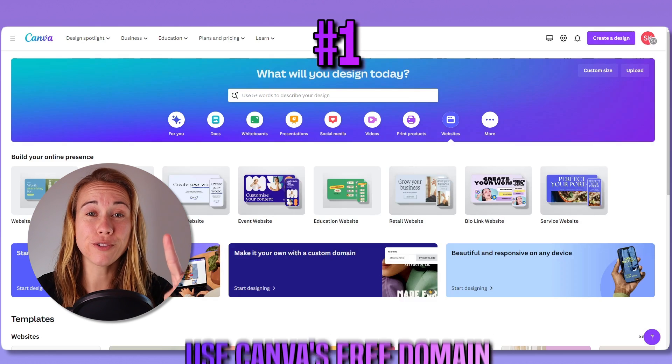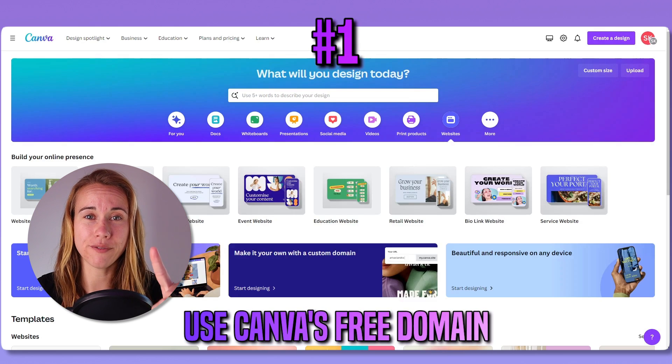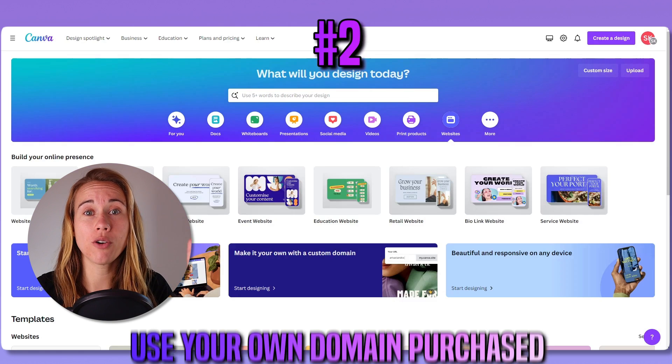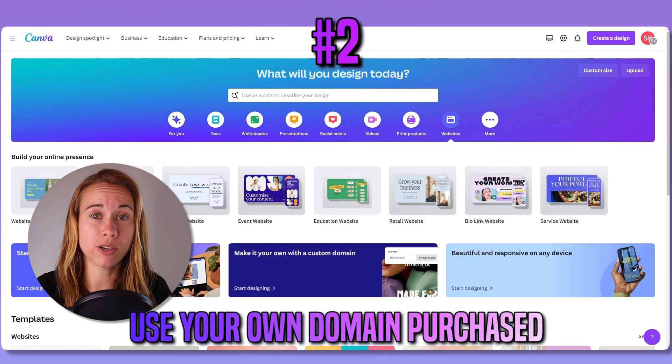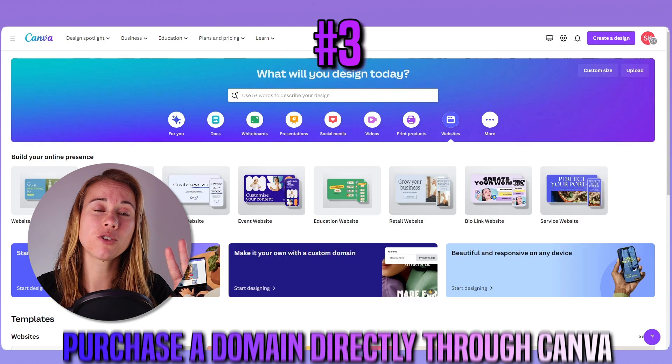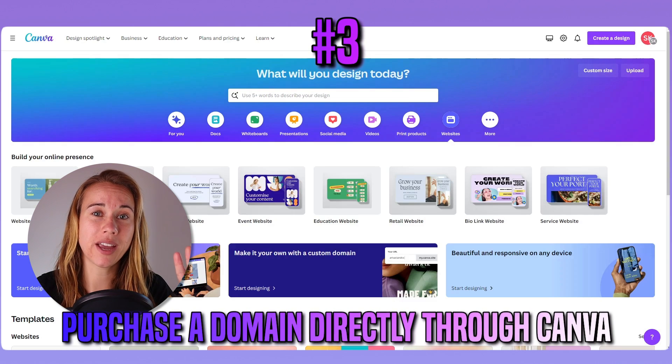First, you can use a free domain that Canva provides. Second, you can use your own domain that you may have purchased separately. And third, you can purchase a domain directly through Canva.